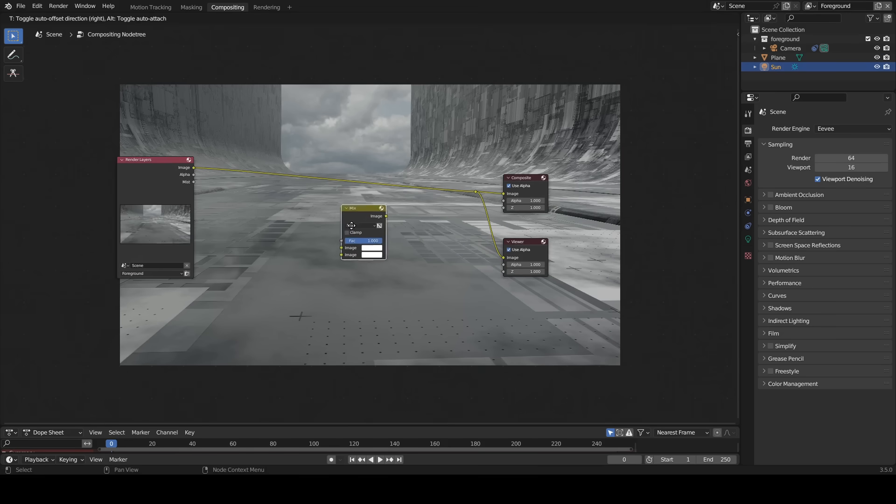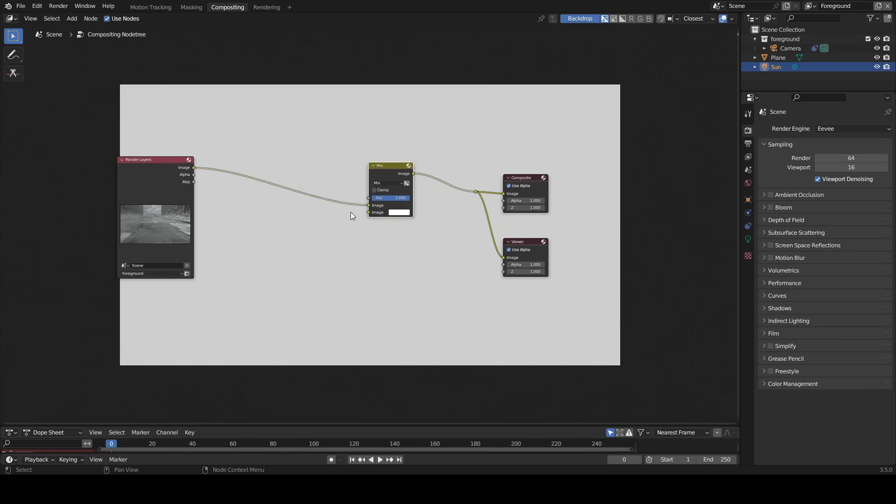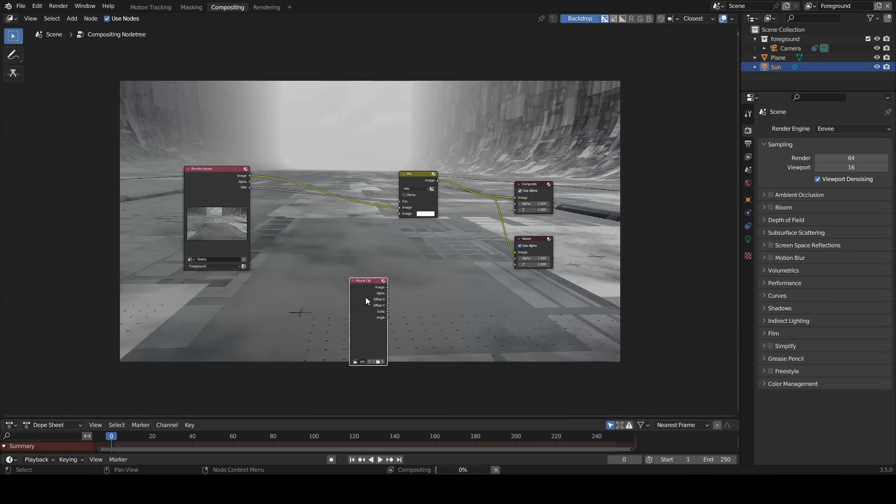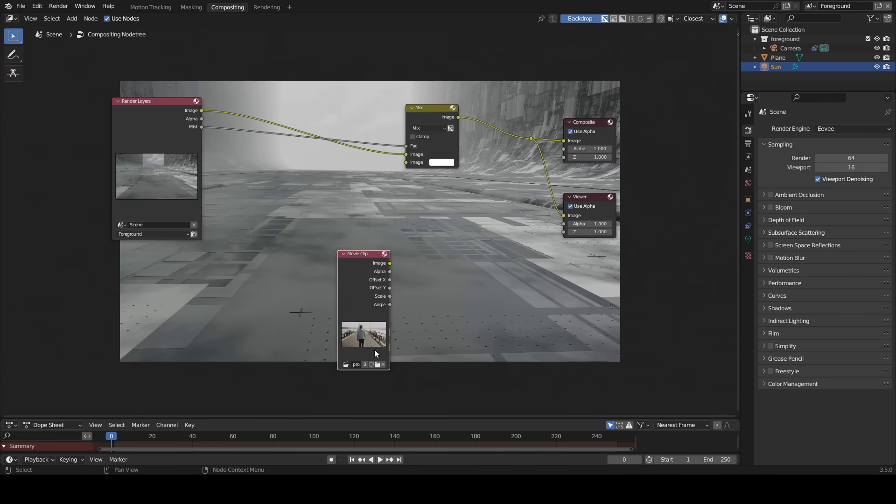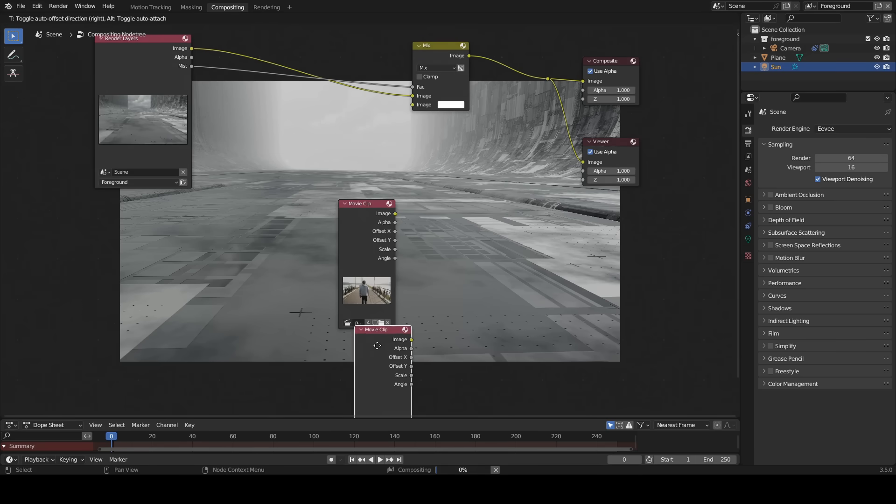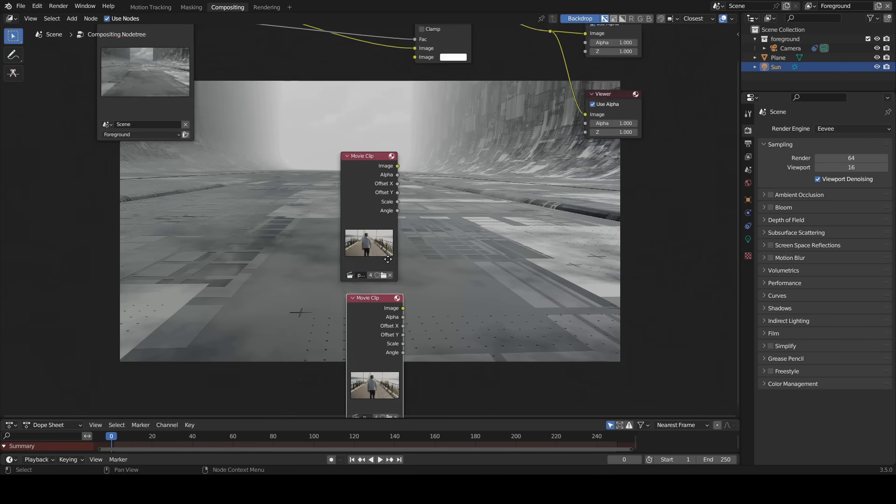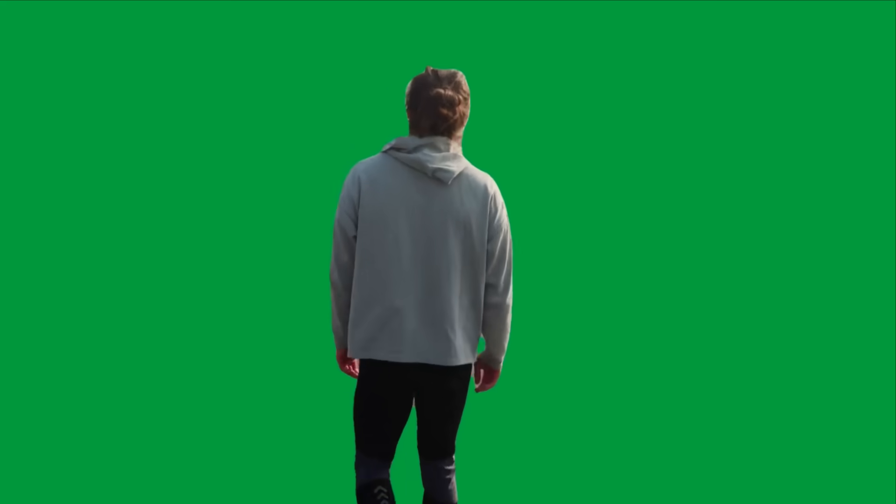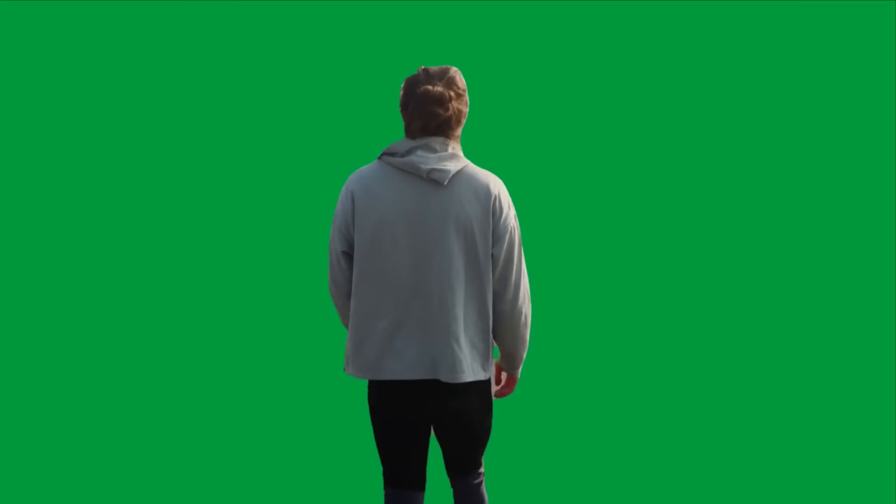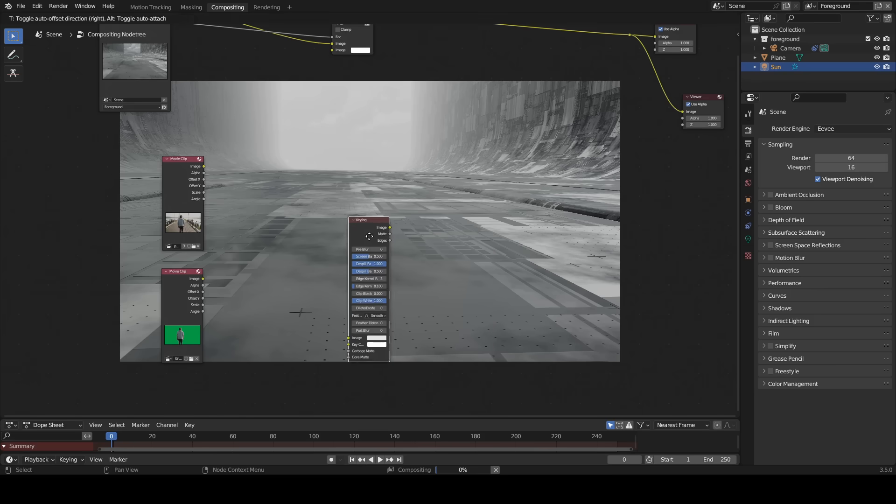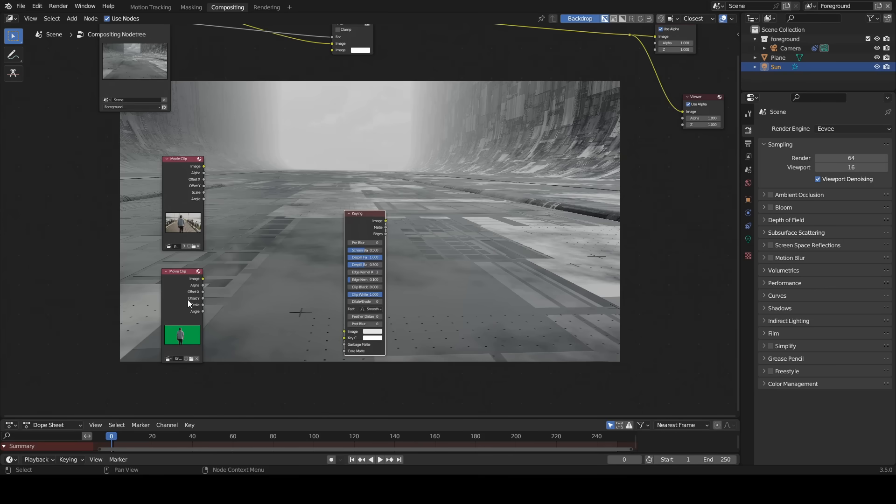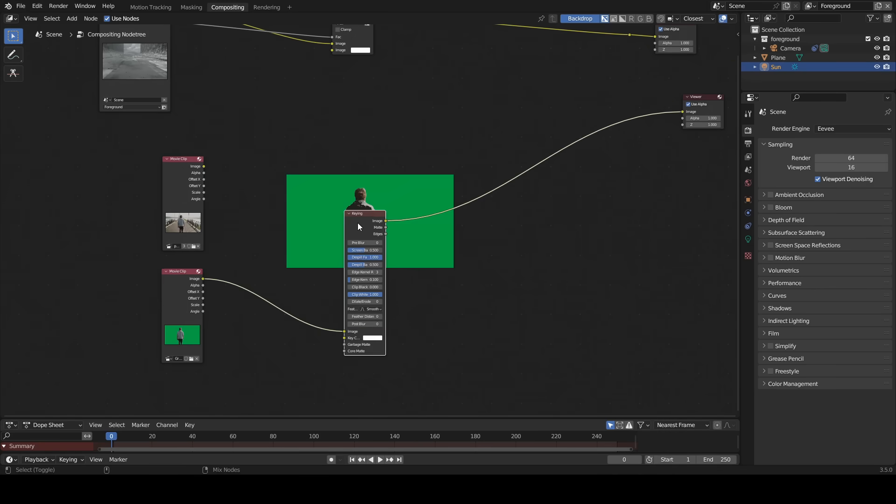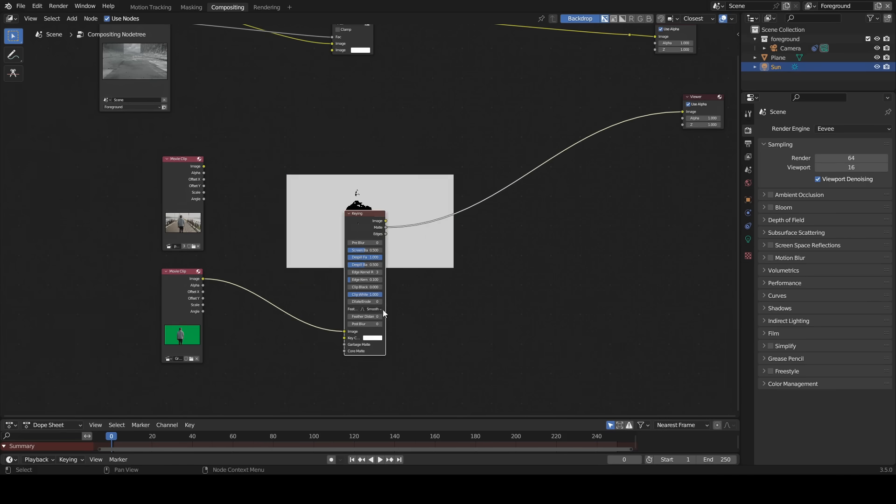Insert a mix node, connect the mist to factor. Add a movie clip, select the clip. Duplicate the movie clip, select the green screen video clip. Add a keying node, connect the movie clip to the image, connect the matte to the viewer node.